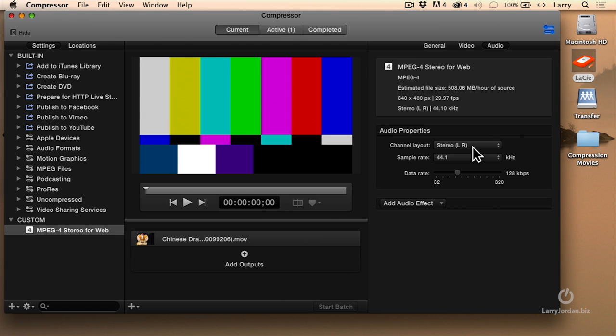We have two options. We can do stereo or mono. If you are using music and you care about the quality of the music, set this to stereo. But for me, with my training, it's just my voice. I don't need stereo. I just need mono. Mono means that the sound comes out equally out both the left and the right speakers.